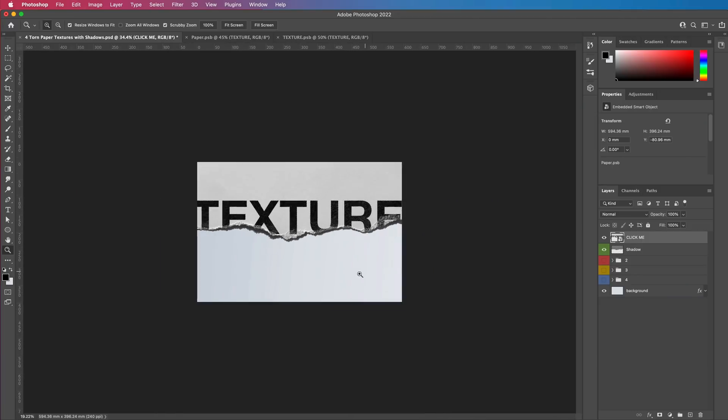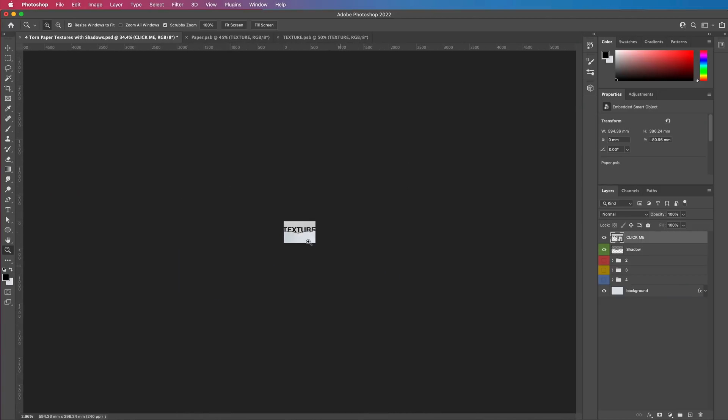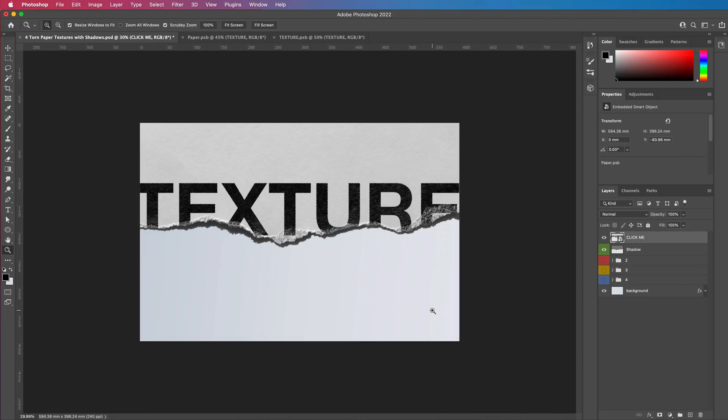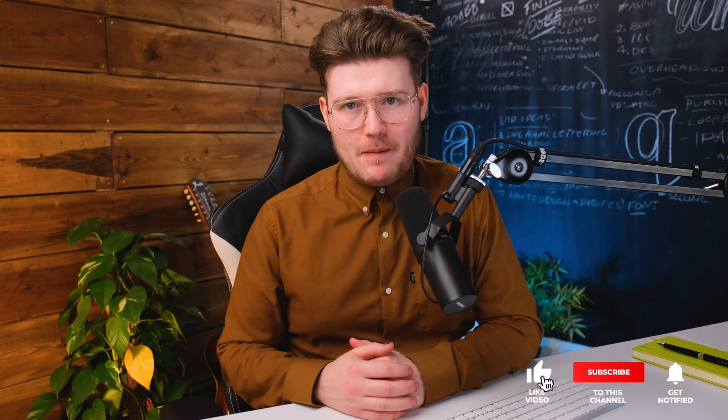There you have it — there's the texture. I'd love to see what you guys can do with it. If you enjoyed watching this video, please remember to press that red subscribe button down below, ding the bell so you never miss a video when I upload one, and I'll see you in the next video.